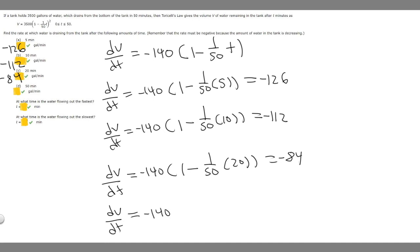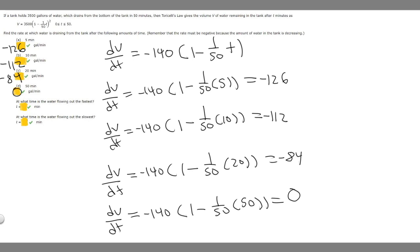For t equals 50 minutes: dV/dt equals negative 140 times (1 minus 1/50 times 50). Since 50/50 equals 1, we get negative 140 times (1 minus 1) equals 0. So at 50 minutes, the rate at which it's draining is 0 — the tank is empty and no longer draining.